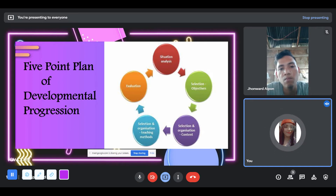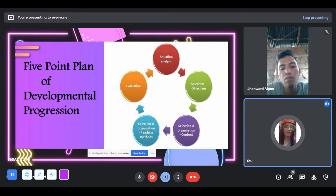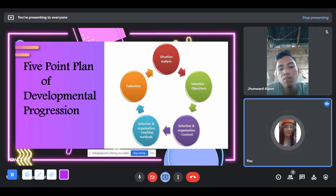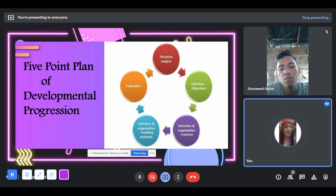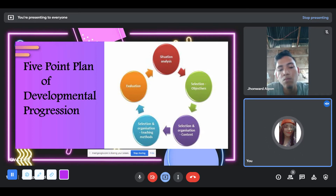The fourth is selection and organization of teaching methods, which involves the relationship between students, teachers, and materials. The fifth, or final one, is evaluation. It does not only focus on formative and summative assessment, but on the curriculum itself.